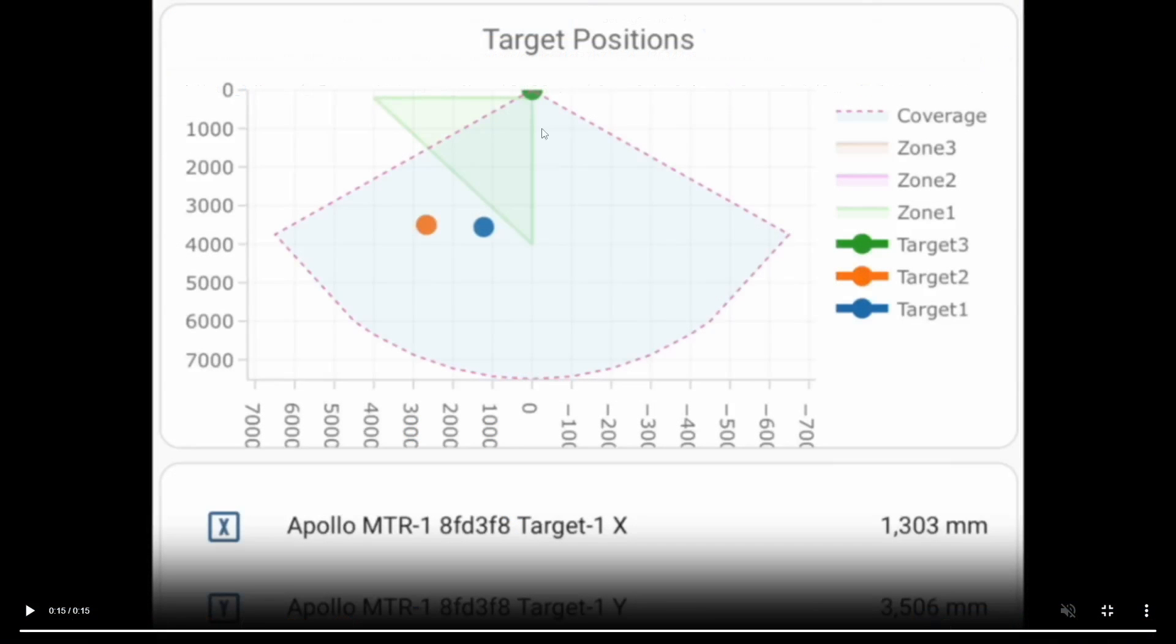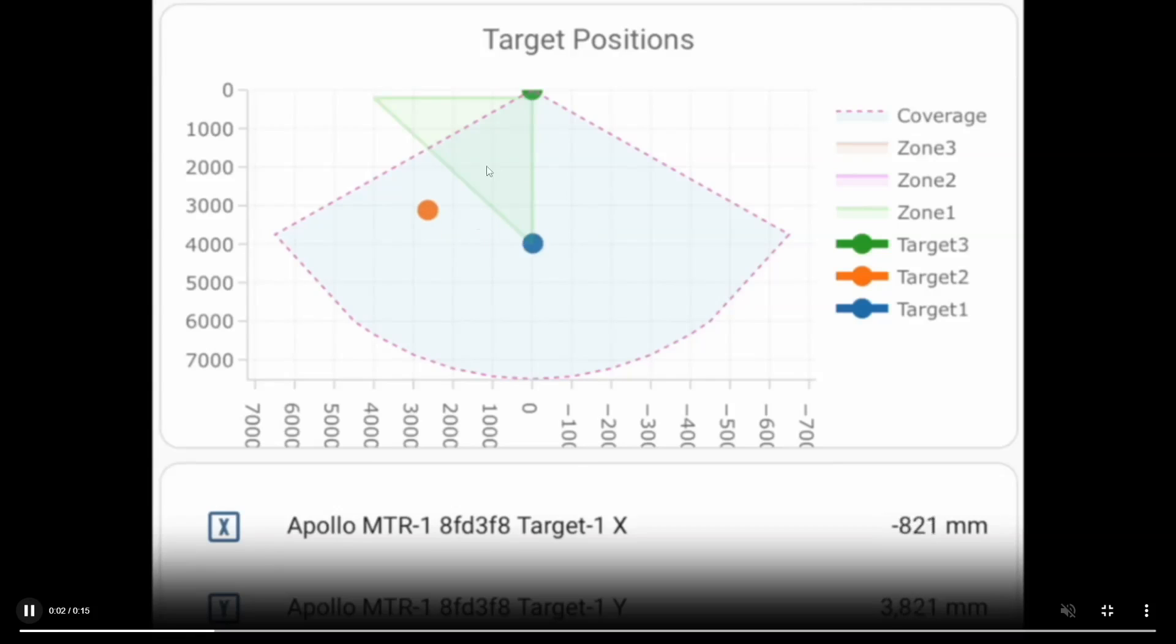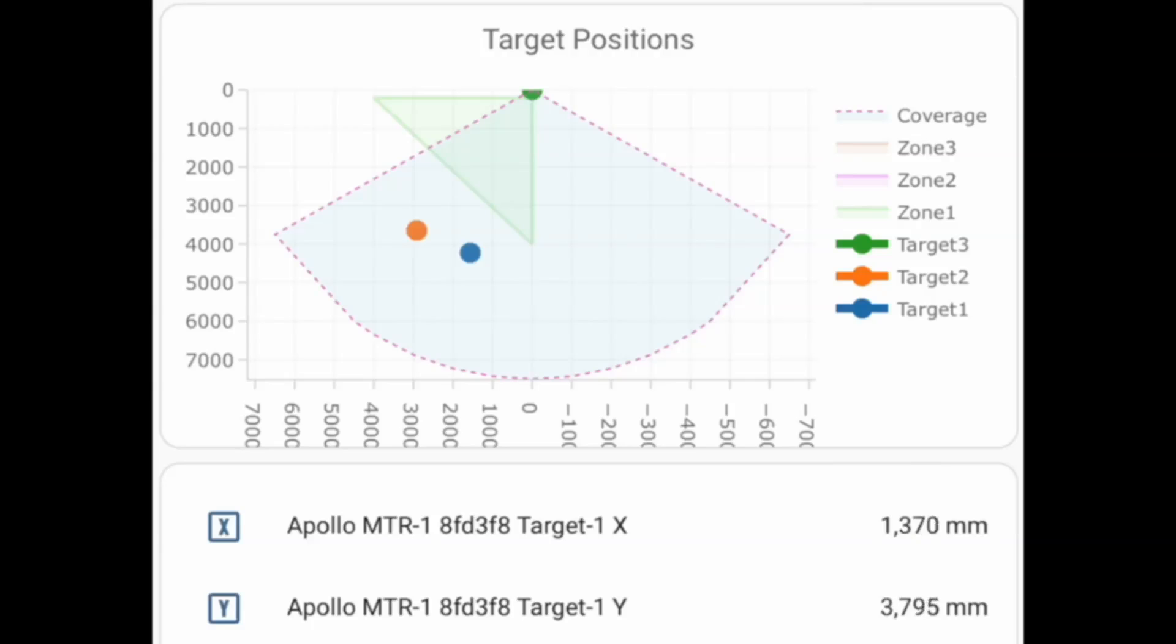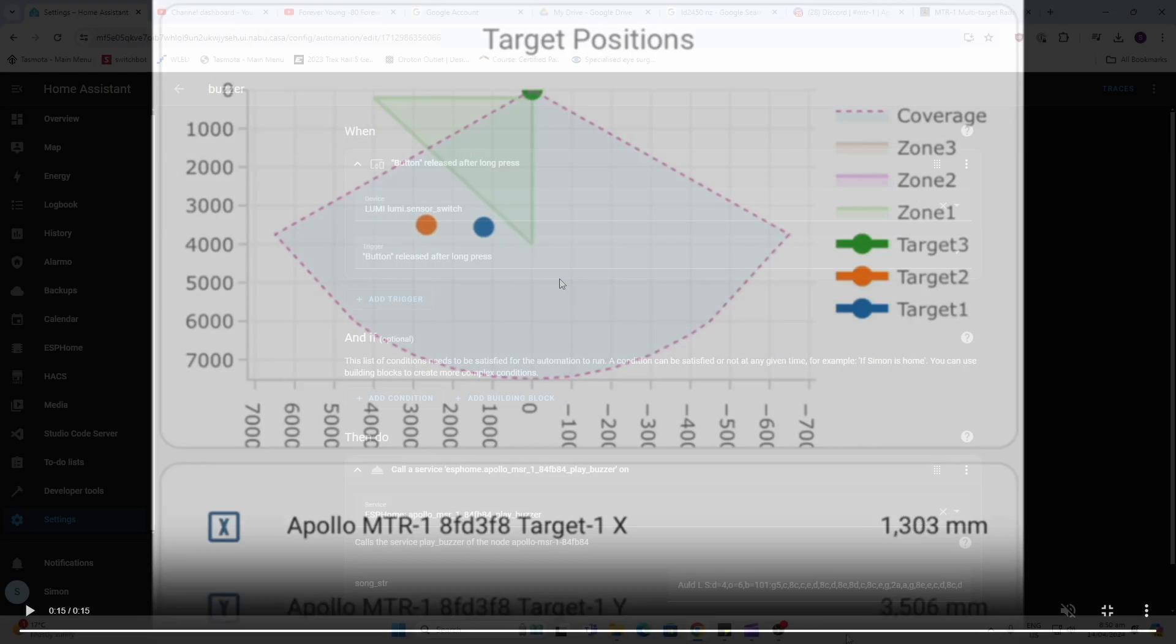Now someone in the Home Assistant community has created this amazing little graphical representation so you'll see it actually shows the people moving around in the space. Now I haven't got this working myself unfortunately yet but I will paste a link to the code in the description of the video. Please let me know what the trick is and if you can get it working.